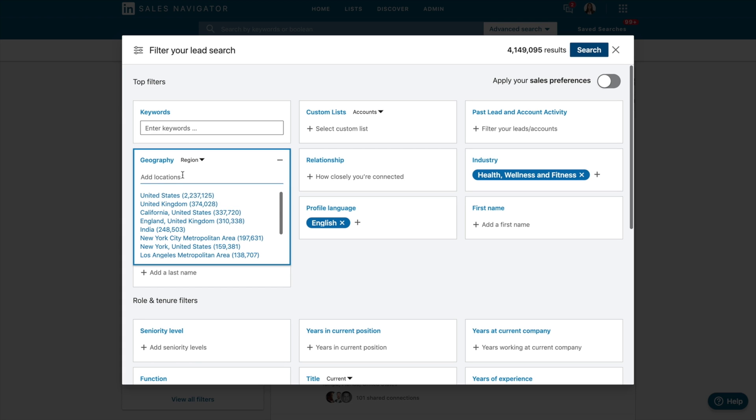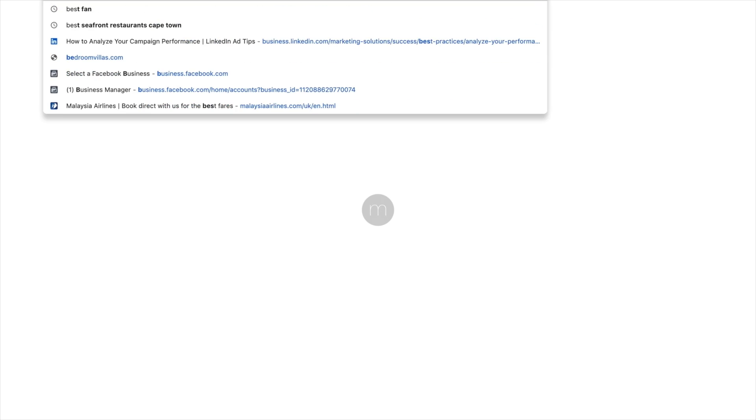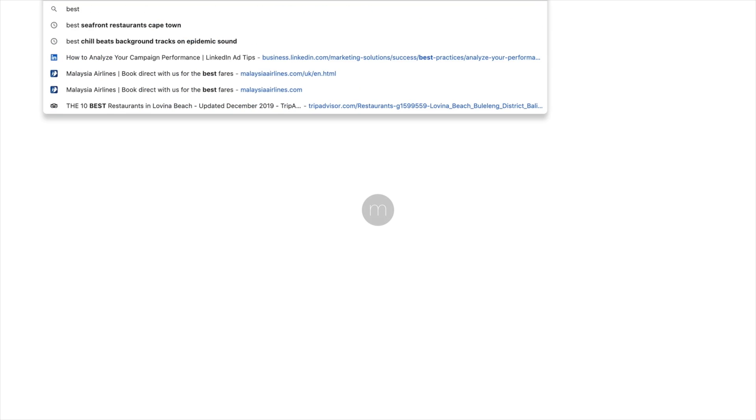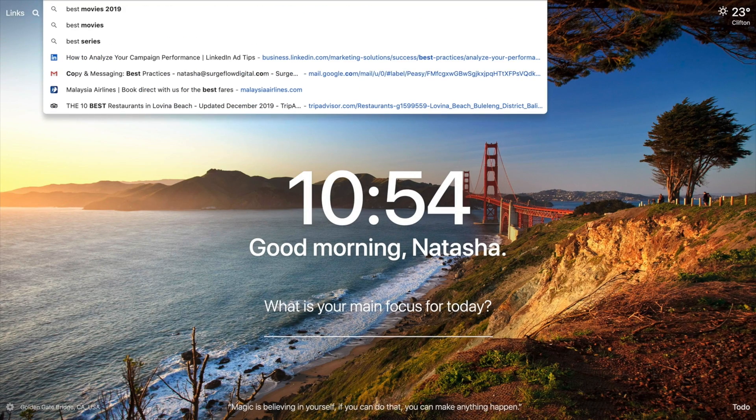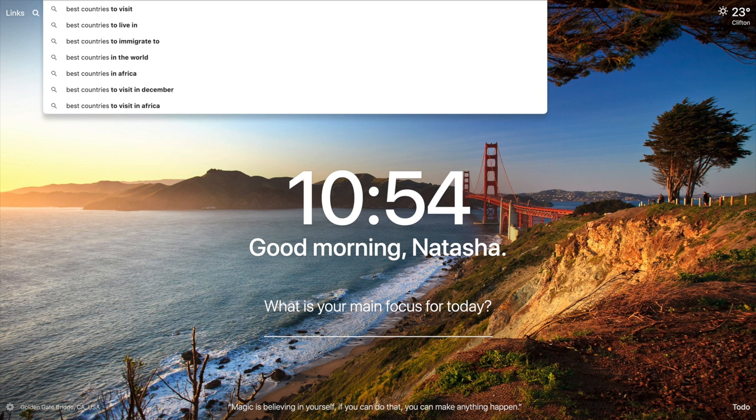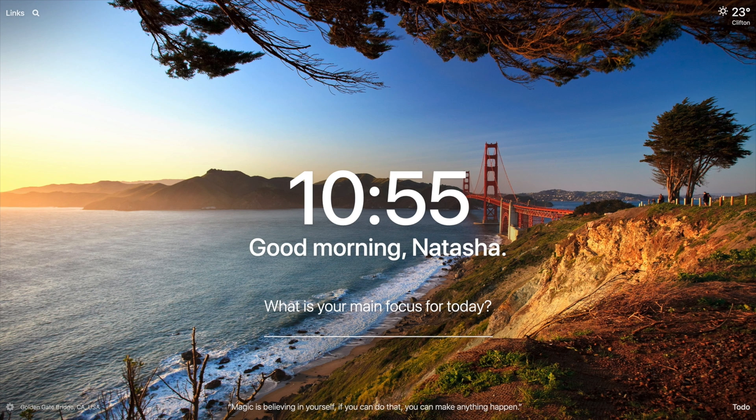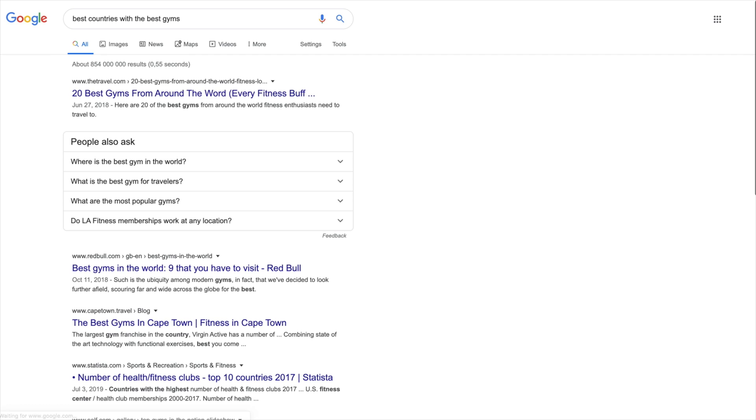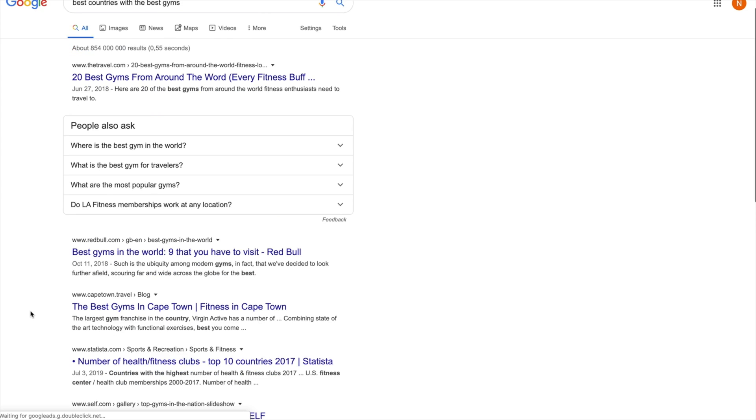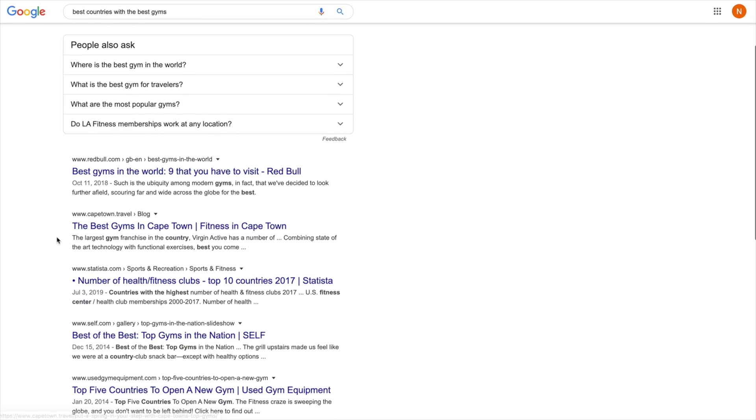Geography. So one of the tricks that I teach my clients is if, for example, I am looking for, say, gym owners, I could have a look and see best countries with the best gyms. 20 best gyms from around the world. Best gyms in the world, nine that you have to visit.